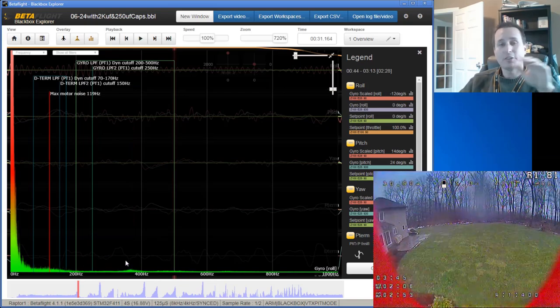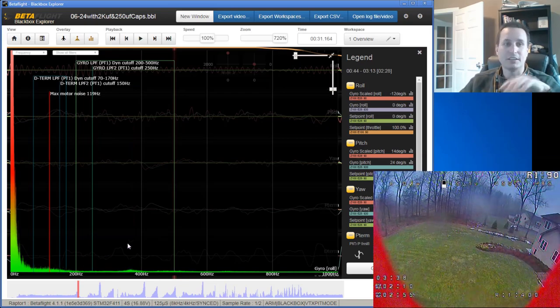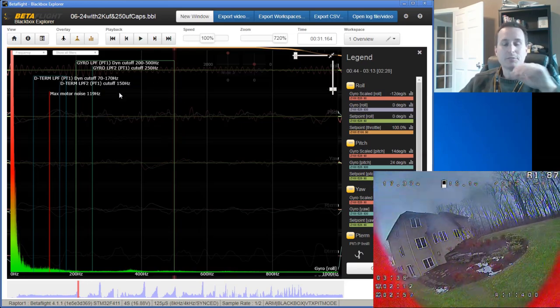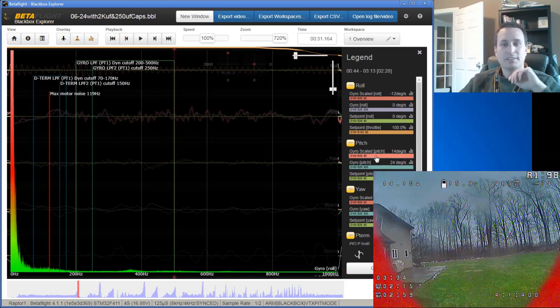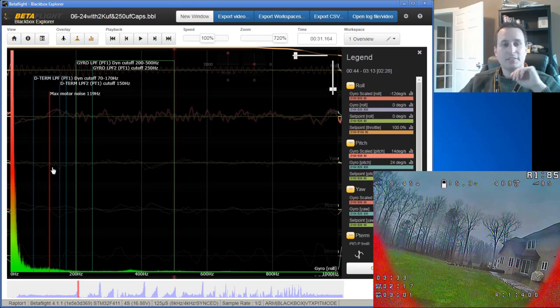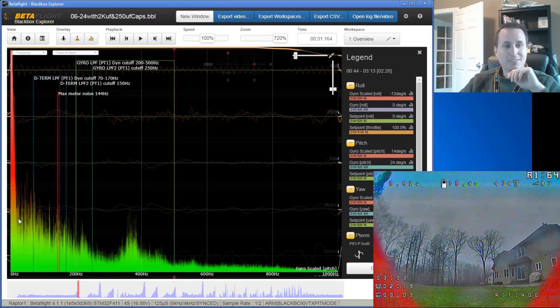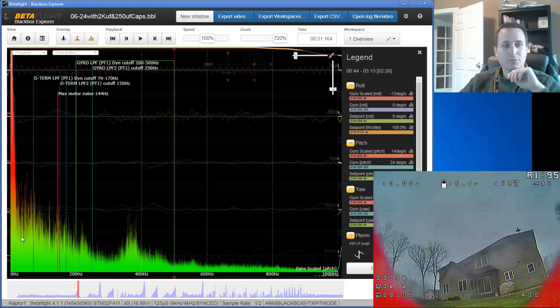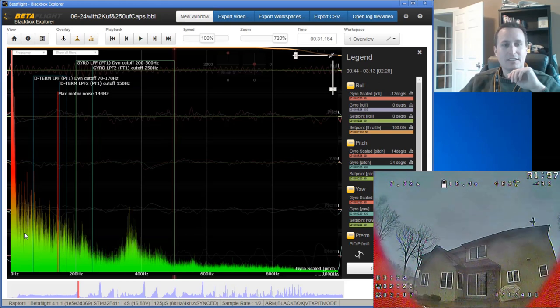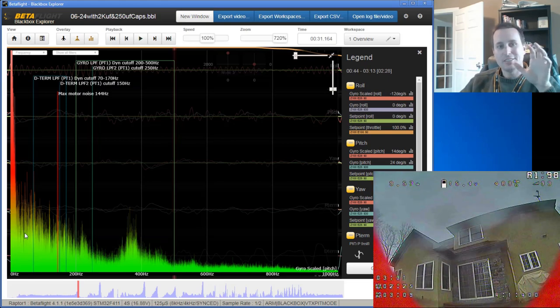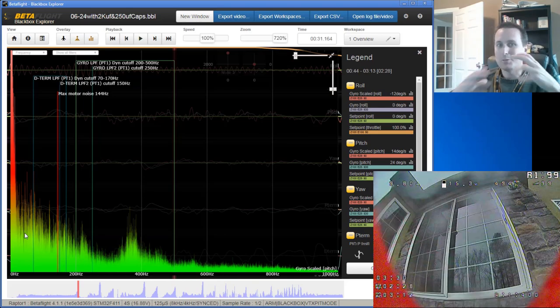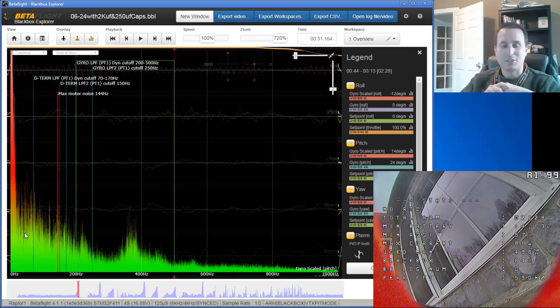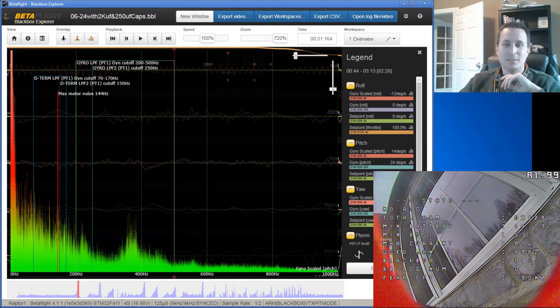Now in here, I don't have the RPM filtering on, this is just the dynamic notch, and all this filter setup here is really just the defaults. Now let's take a look at the pitch axis. So on the pitch axis, when I click the spectrograph on that, you can see I have this real dispersed noise throughout down here, and that vibration, it's a vibration slash motion issue, and I have the same thing on yaw.